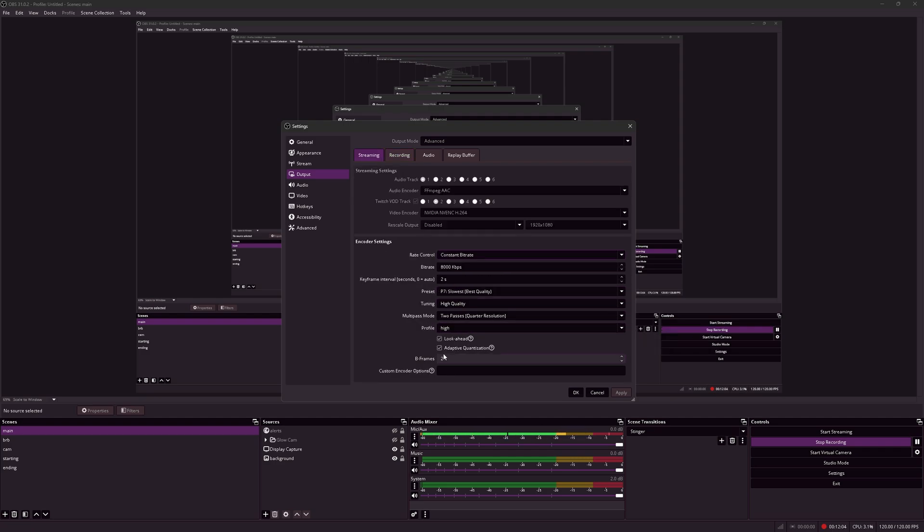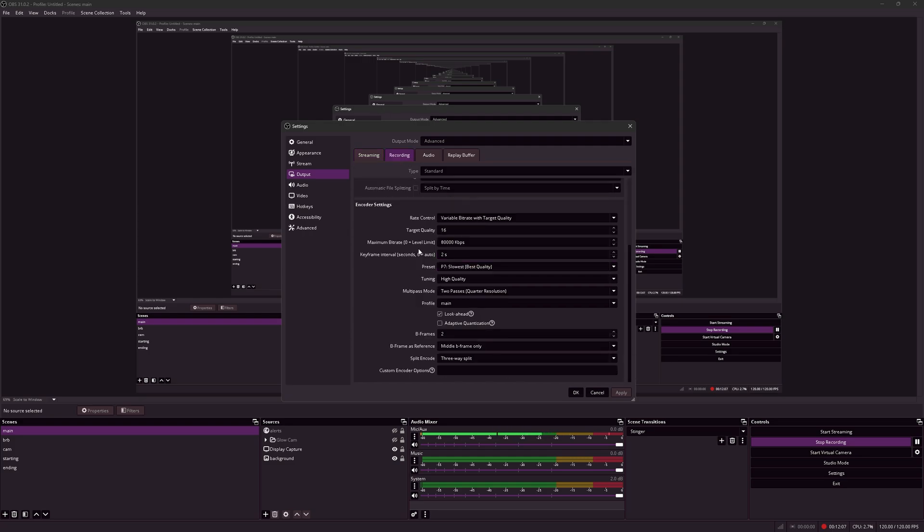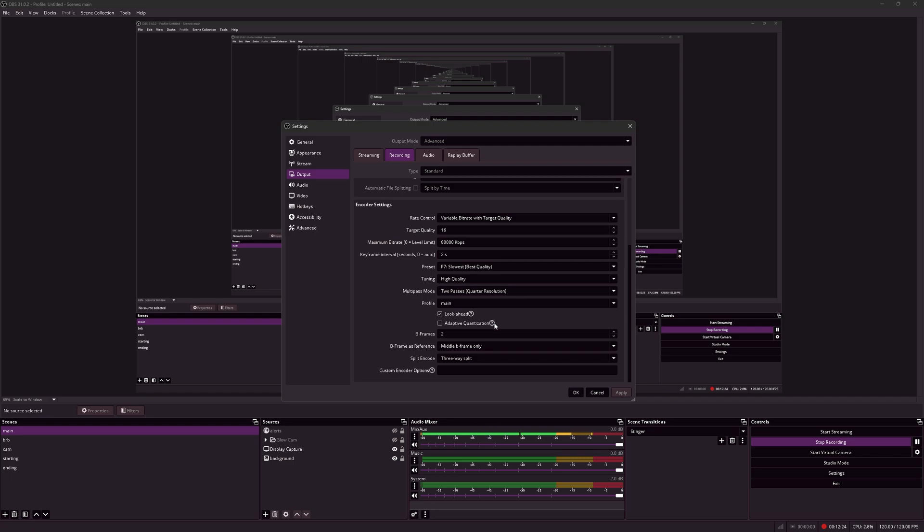For adaptive quantization, it's recommended to turn on for streaming, but not for recording at high bitrates. Adaptive quantization basically optimizes the bitrate efficiencies too.